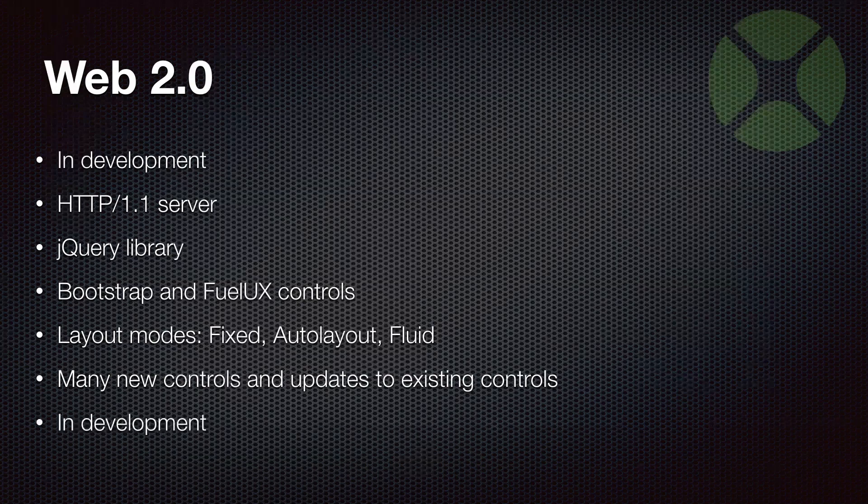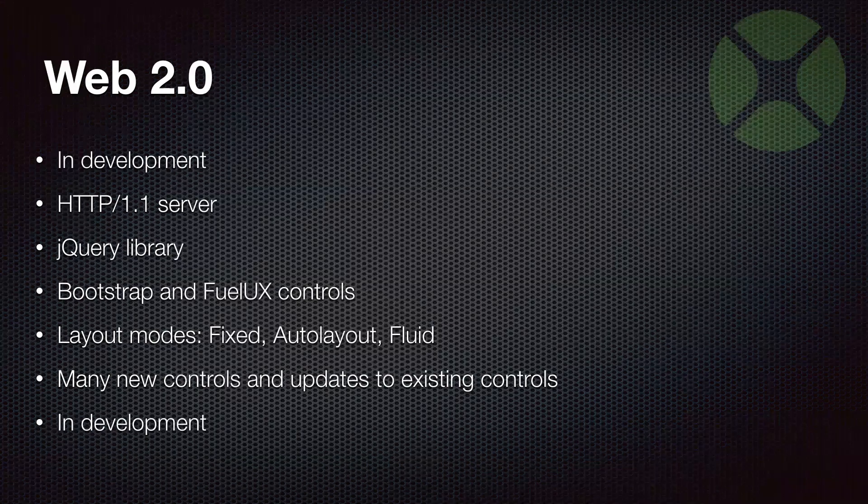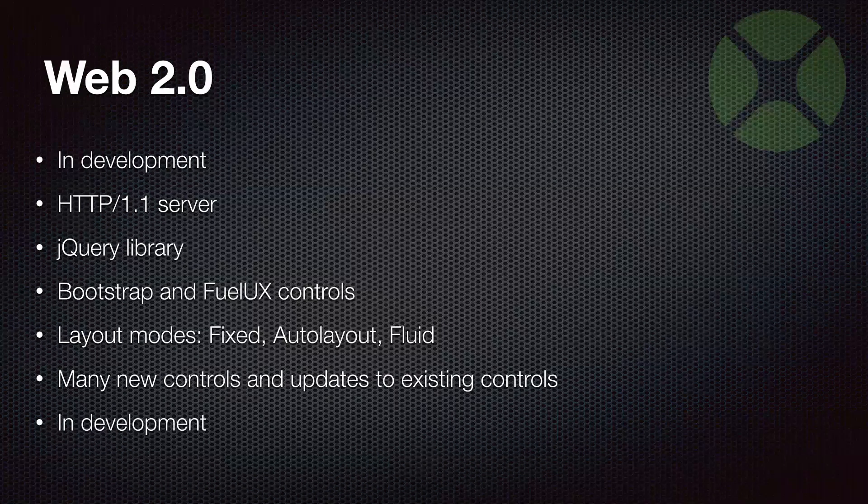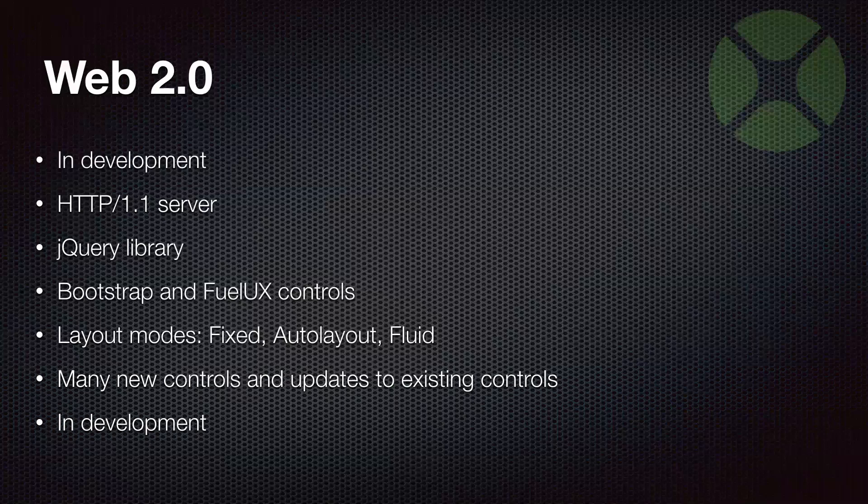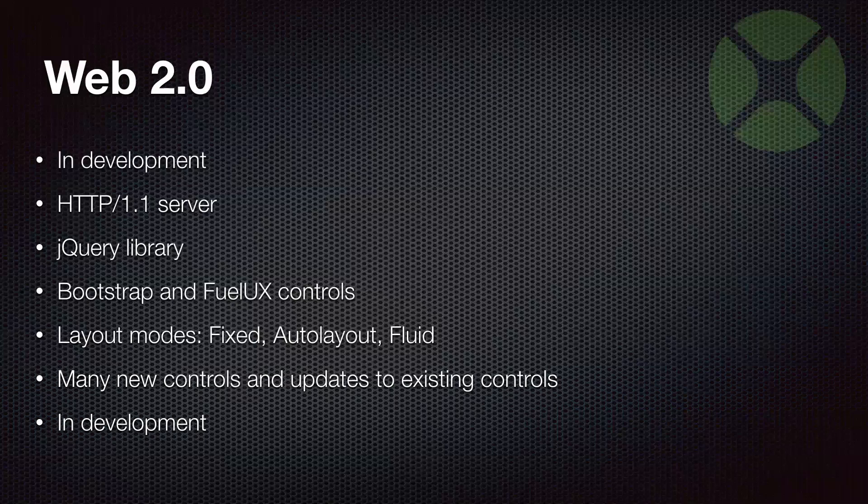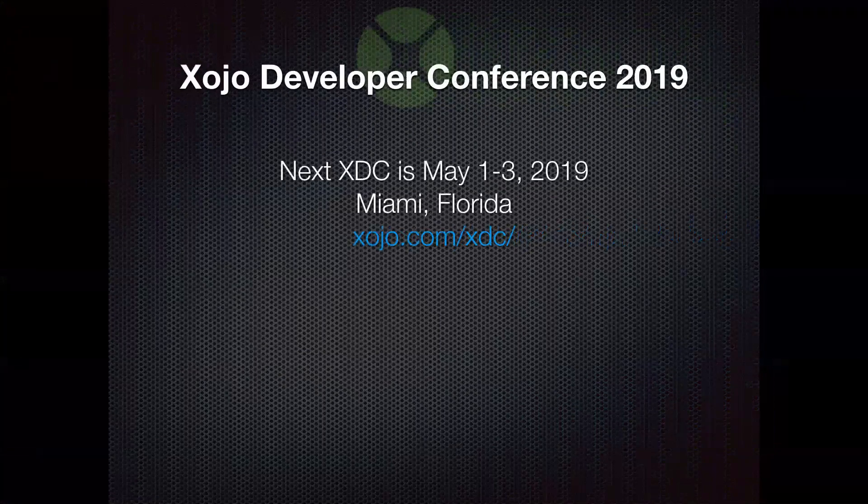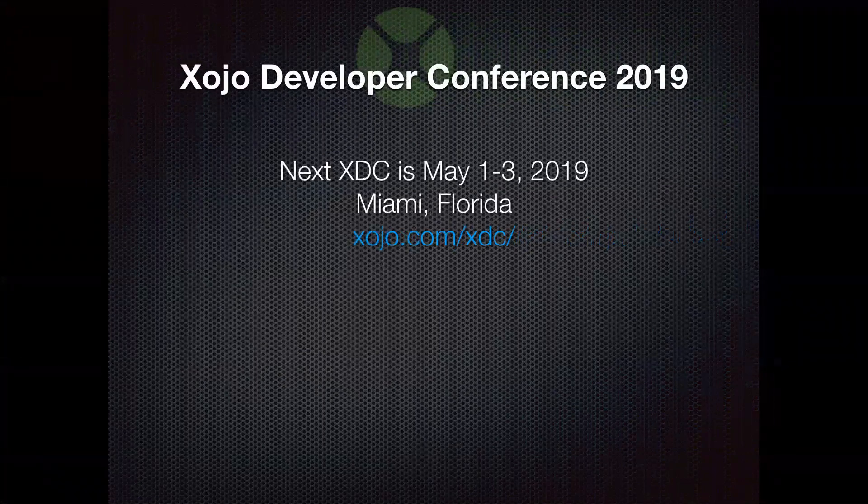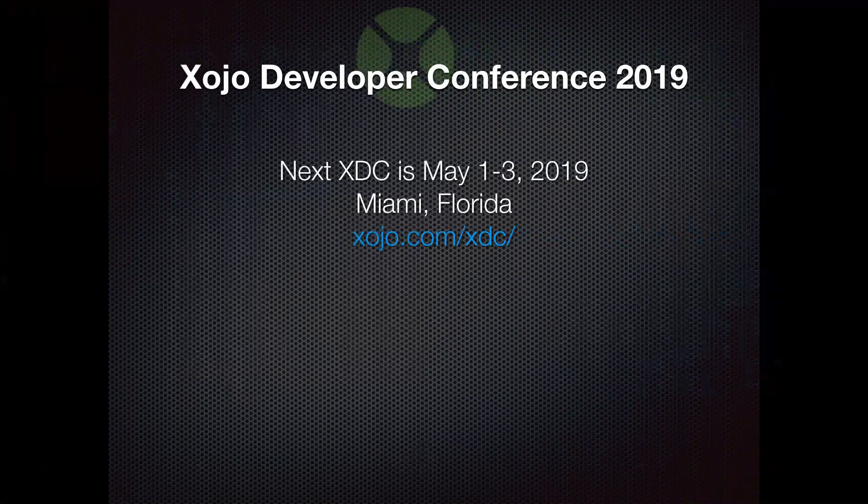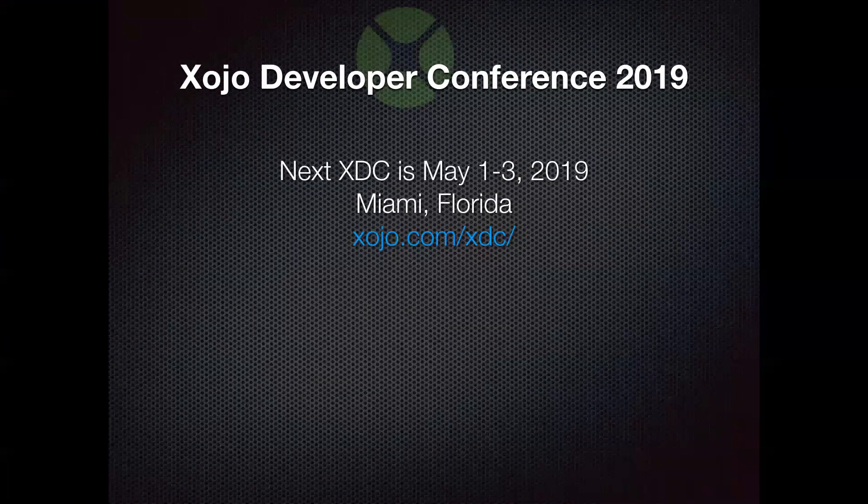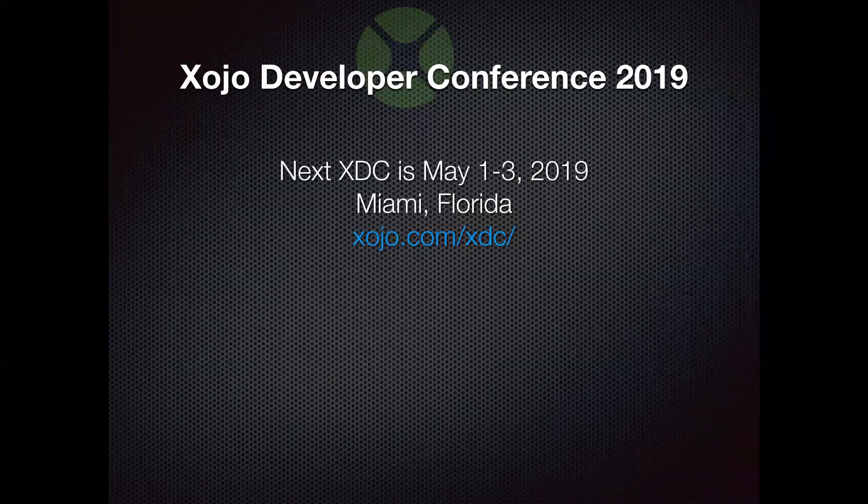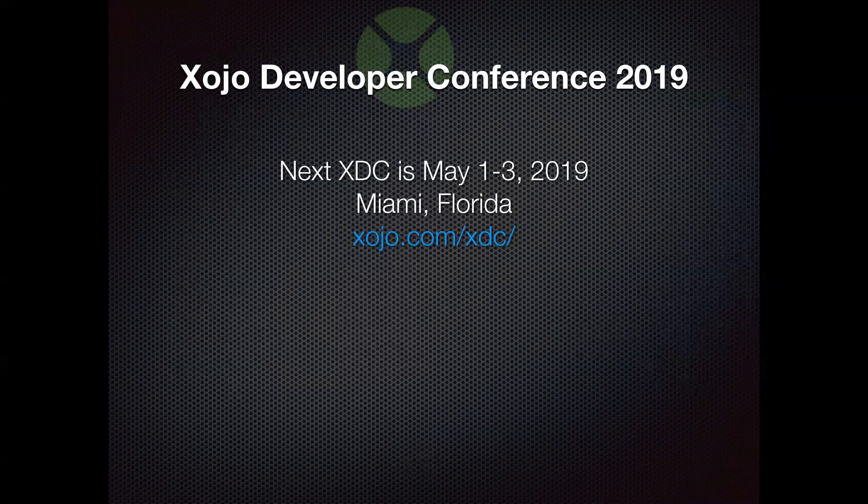We can't wait to get this out for people to take a look at. But remember, it is still in development. If you are keen on getting the latest information about Web 2.0, including being able to test it when it is ready for people to look at, be sure that you have a current license and are signed up for our beta program so that you'll be one of the first people to see it when it's ready. Another great way to get information about Web 2.0 and all the great new things that Xojo is always working on is to head to the Developer Conference.